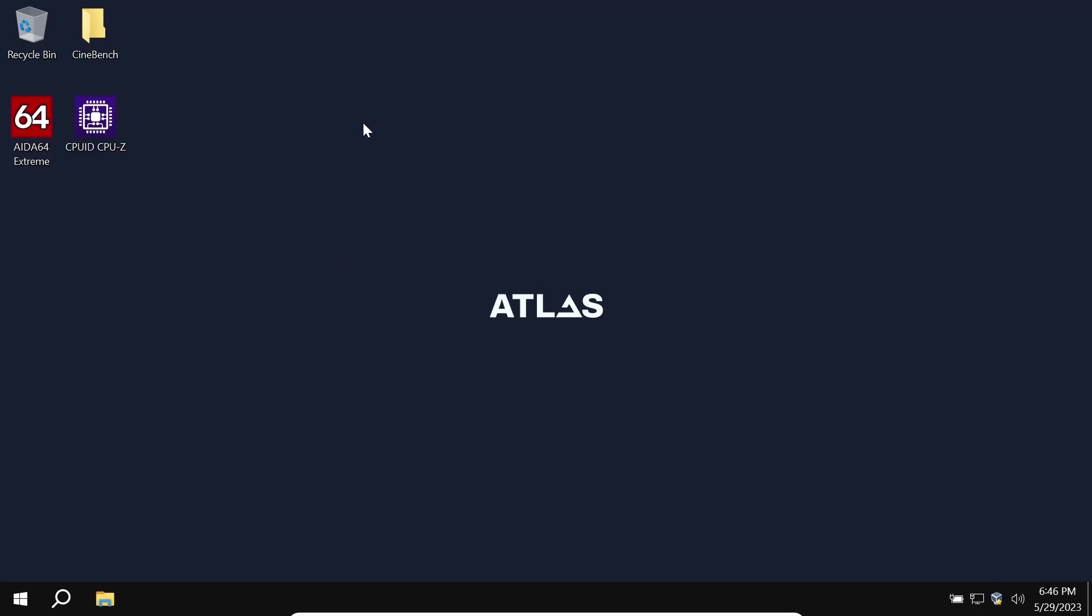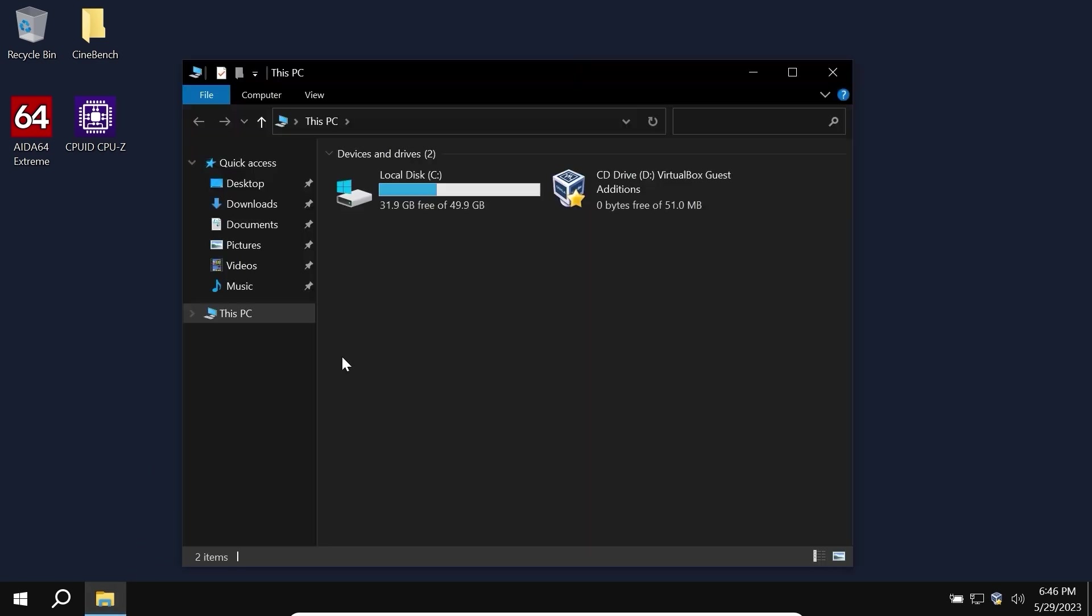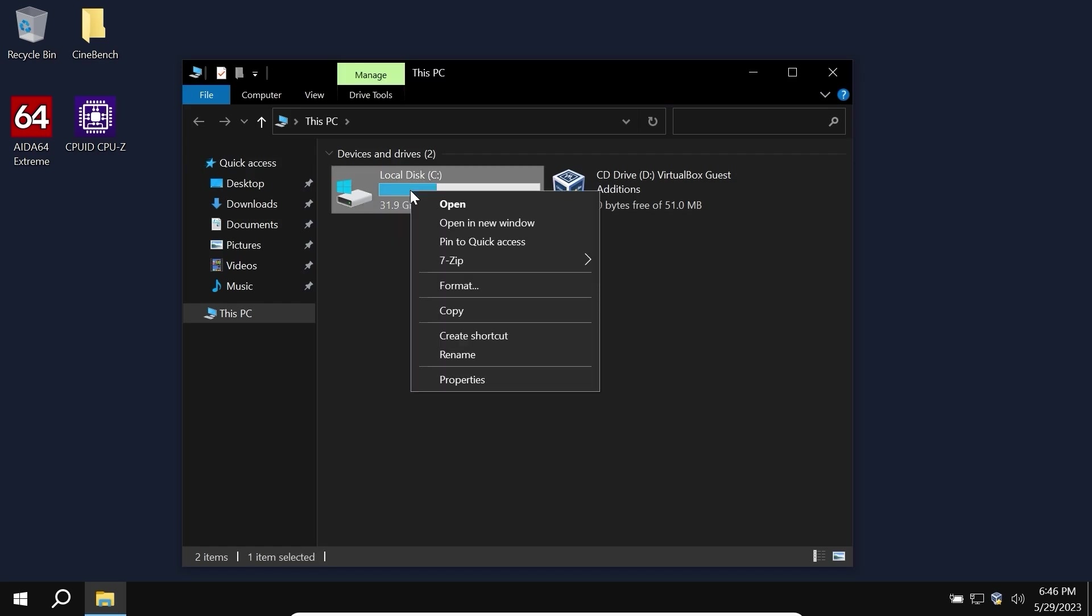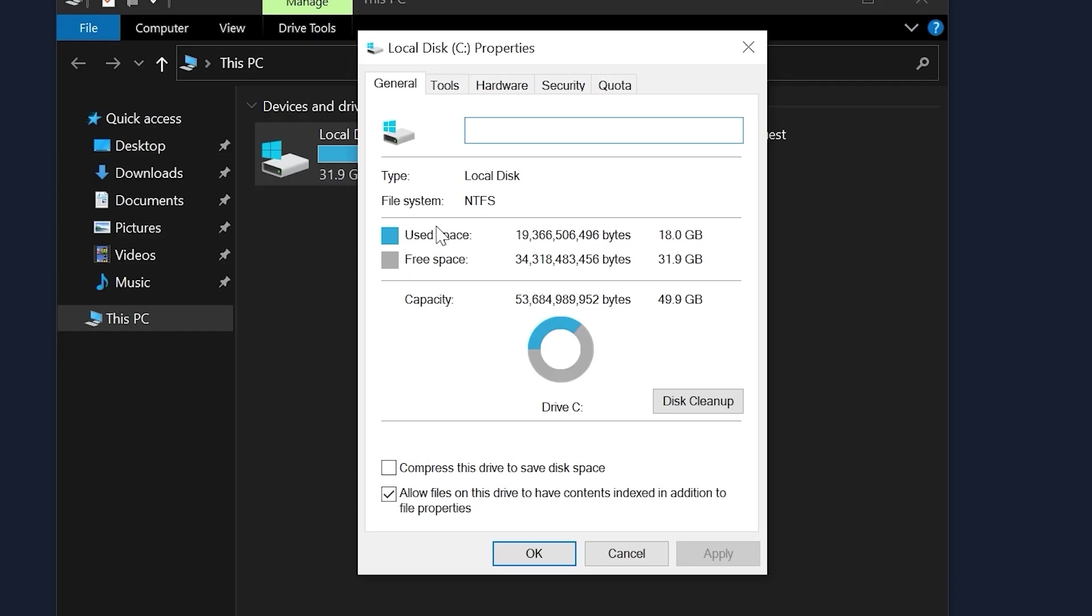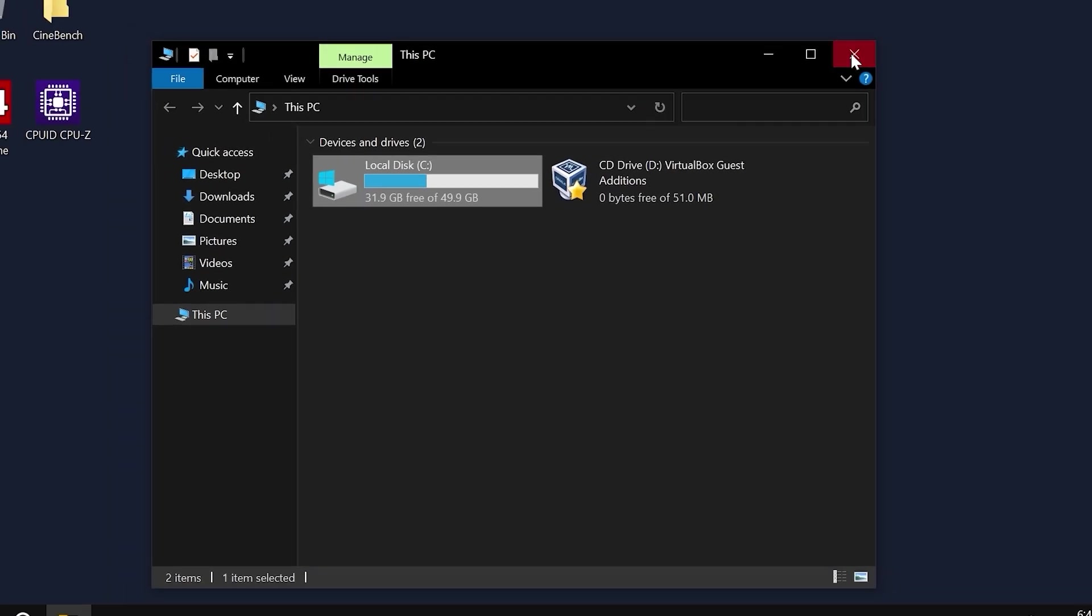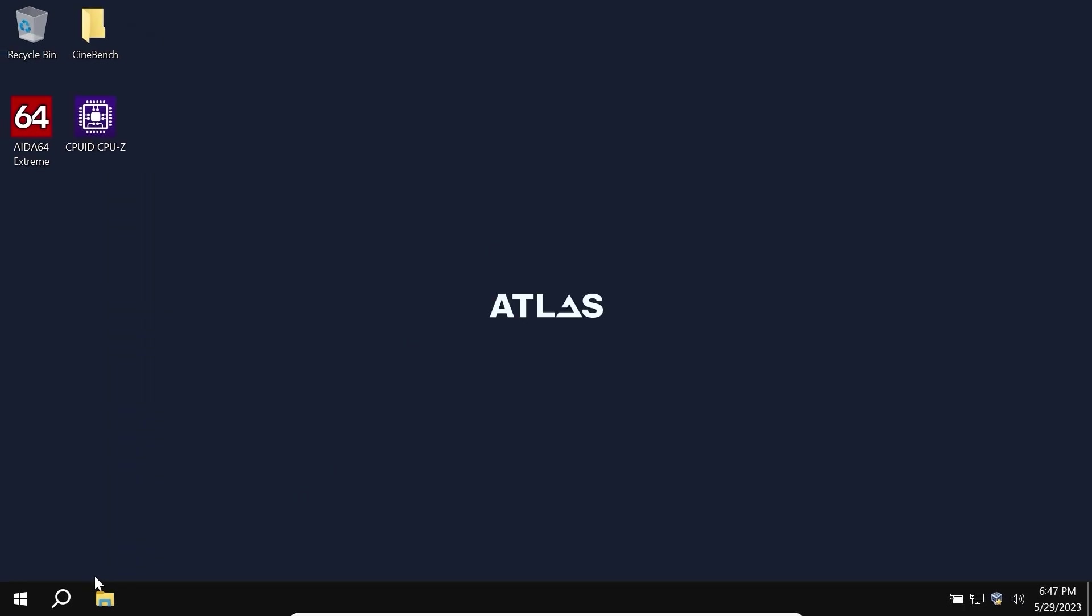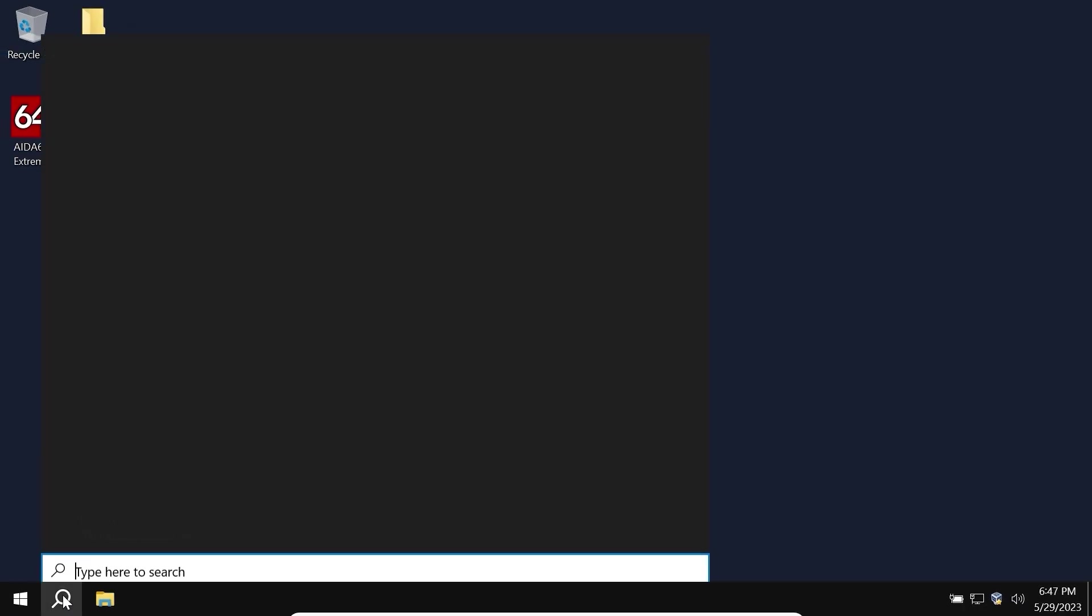So guys we are in the Atlas OS, I did a clean install and first of all let's check how much space it takes. We need to click on the right mouse button, select local disk C, click on it and then select properties. Atlas OS takes 18 gigabytes of space.